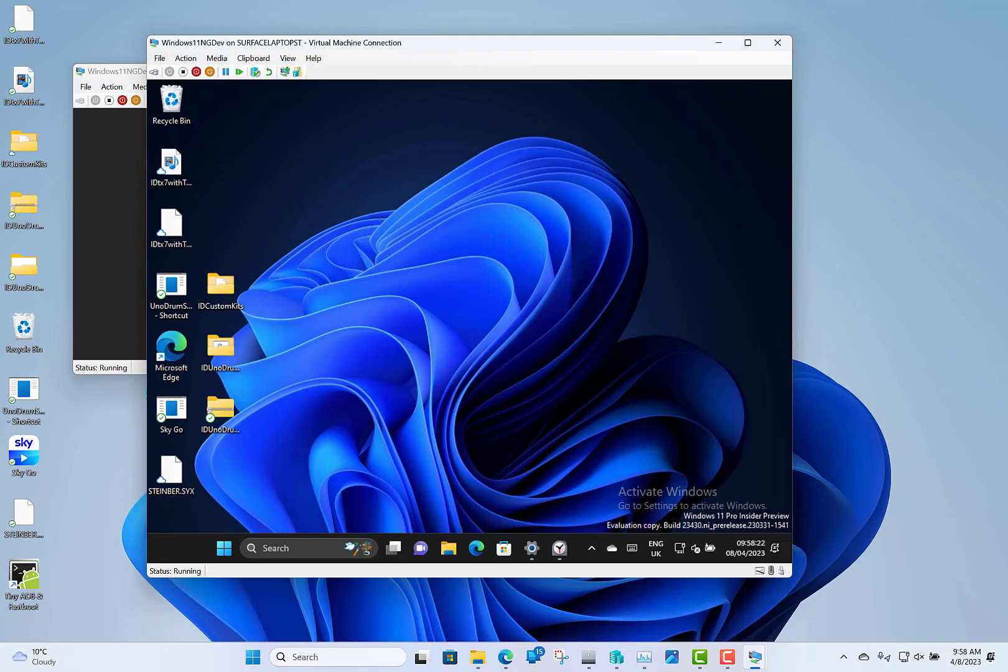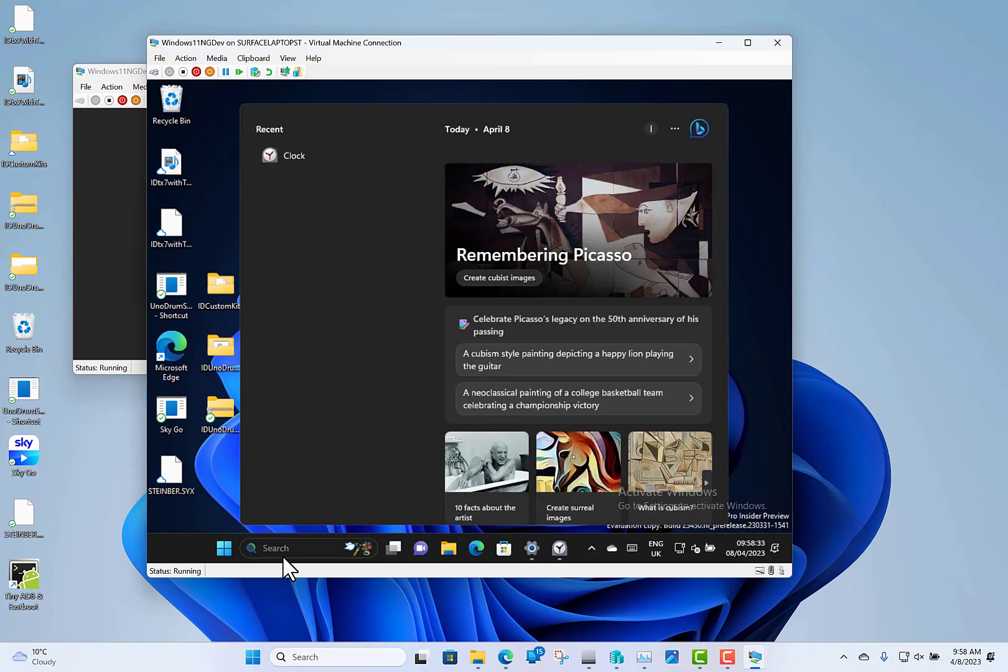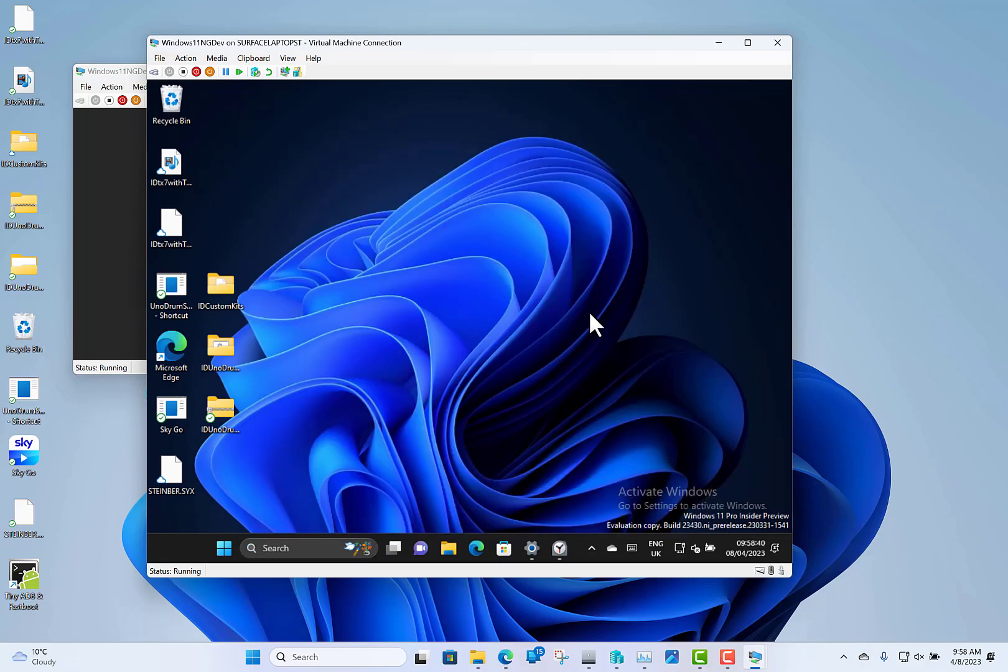There are still some known issues with this build. You might see the search box not displaying correctly. I haven't had that issue - my search box is working fine. You might see a File Explorer issue on ARM devices. There are some live caption issues, but those are the main changes with these builds. It's not a huge amount.